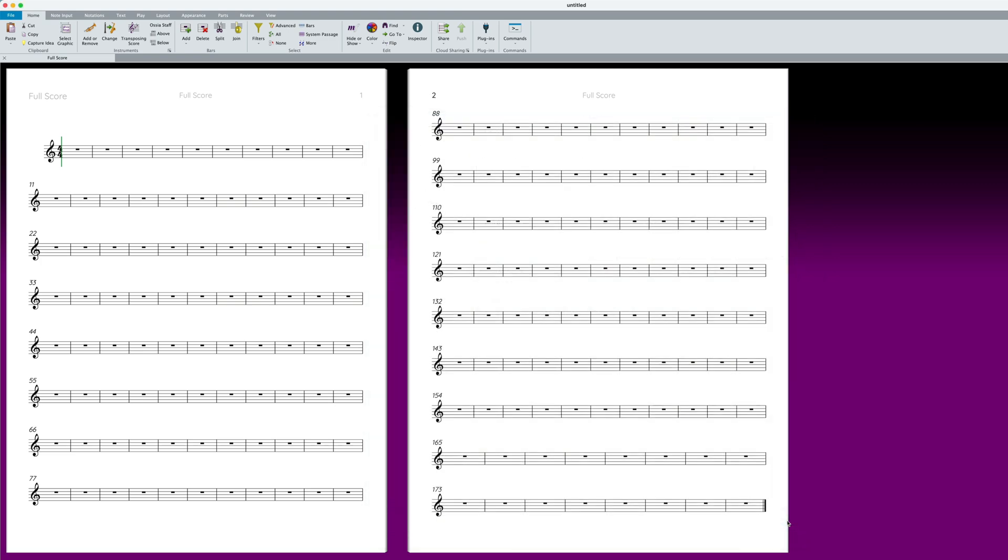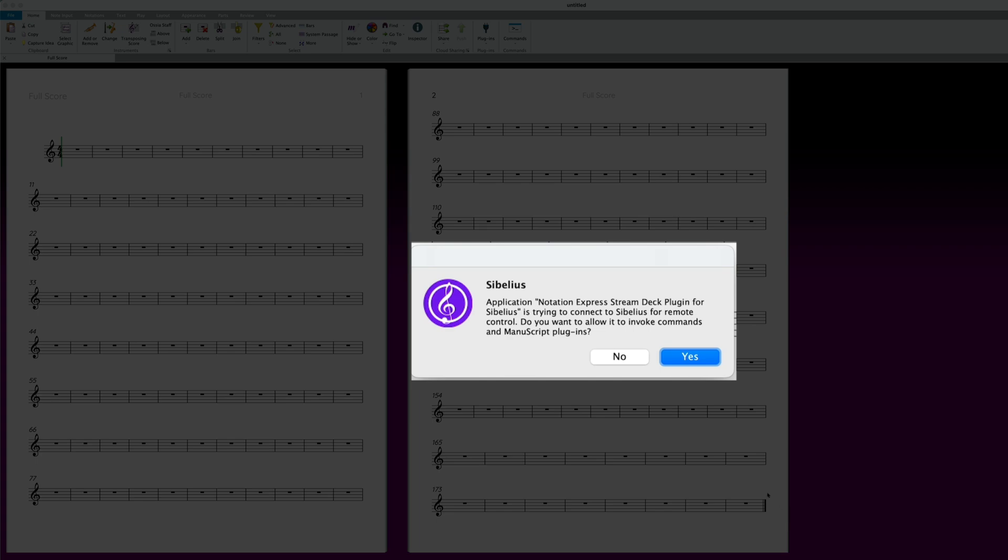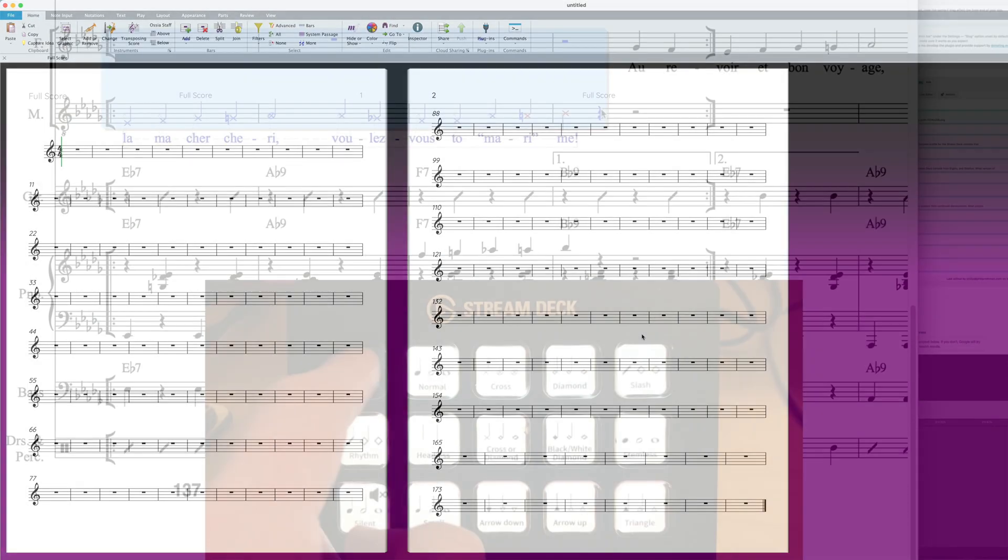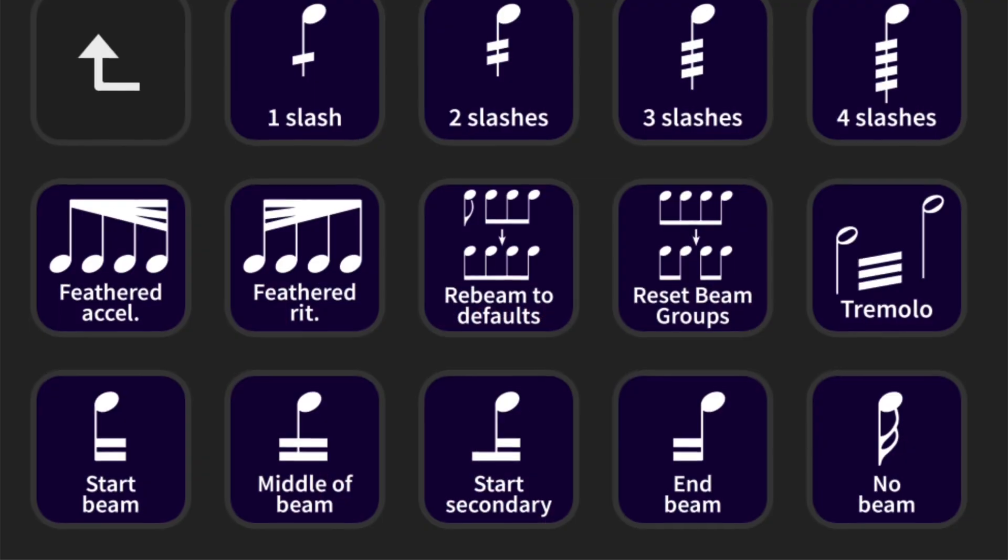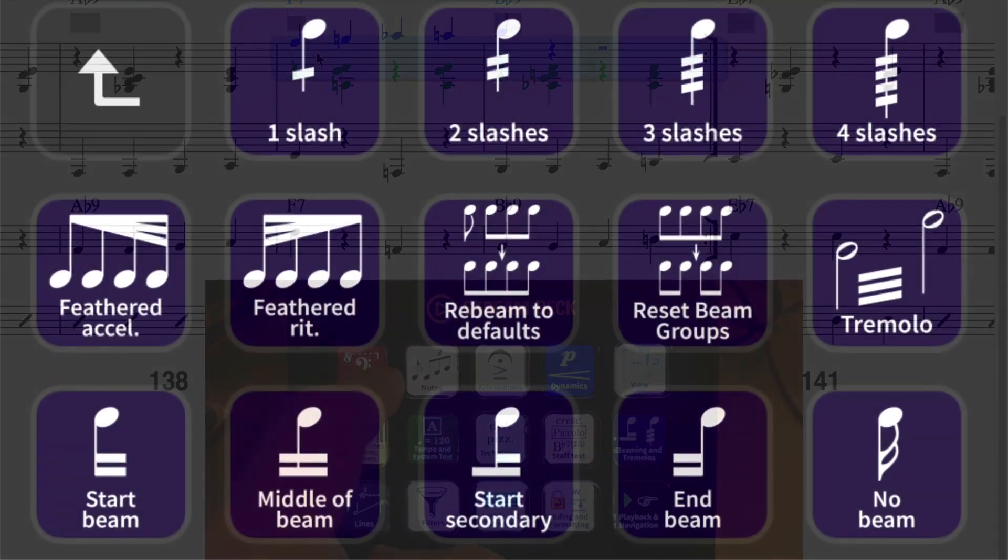Wait a moment or two, and you should see a pop-up message on your screen from Sibelius asking to allow the connection from Notation Express. Click Yes. That's it! You're ready to go with Notation Express!